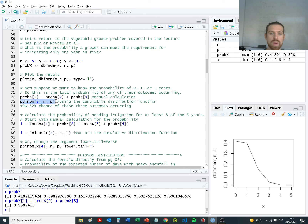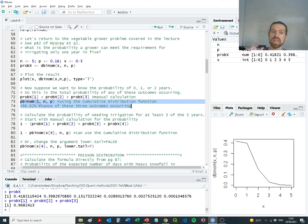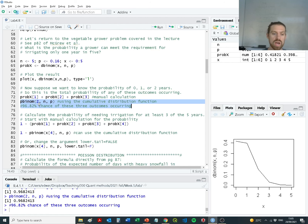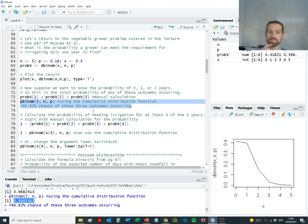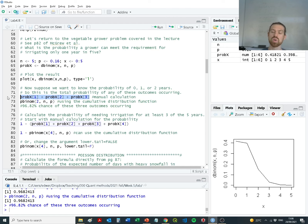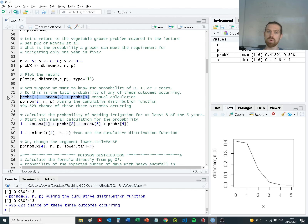Rather than doing it manually, we can use the cumulative probability binomial function pbinom, simply giving it the value of two for the upper limit, and it presents us with that same 96.8% value we calculated manually. So we can calculate cumulative probability manually or just give the function the outcome we want and learn the probability up to that point in the distribution.